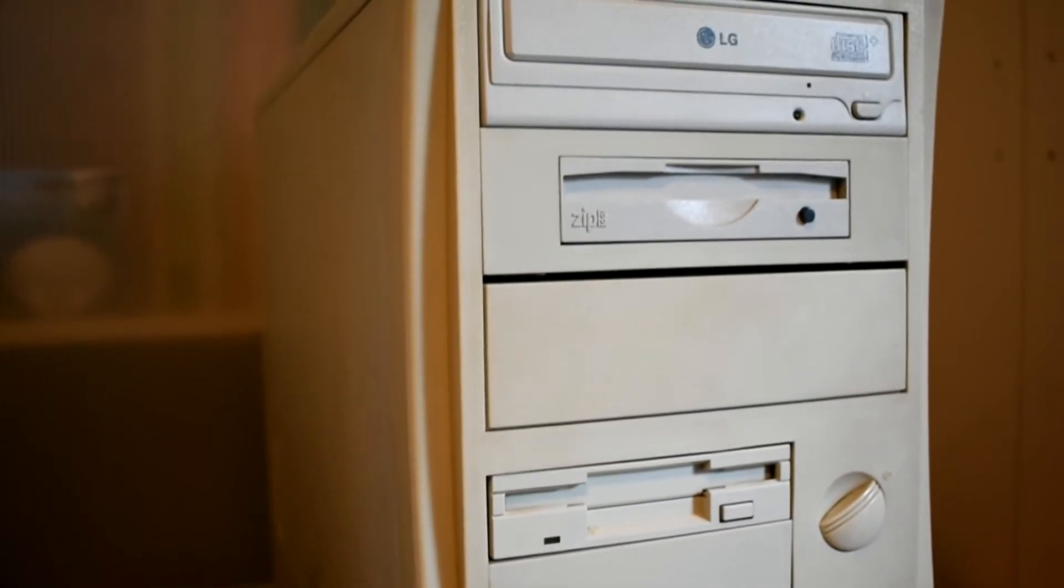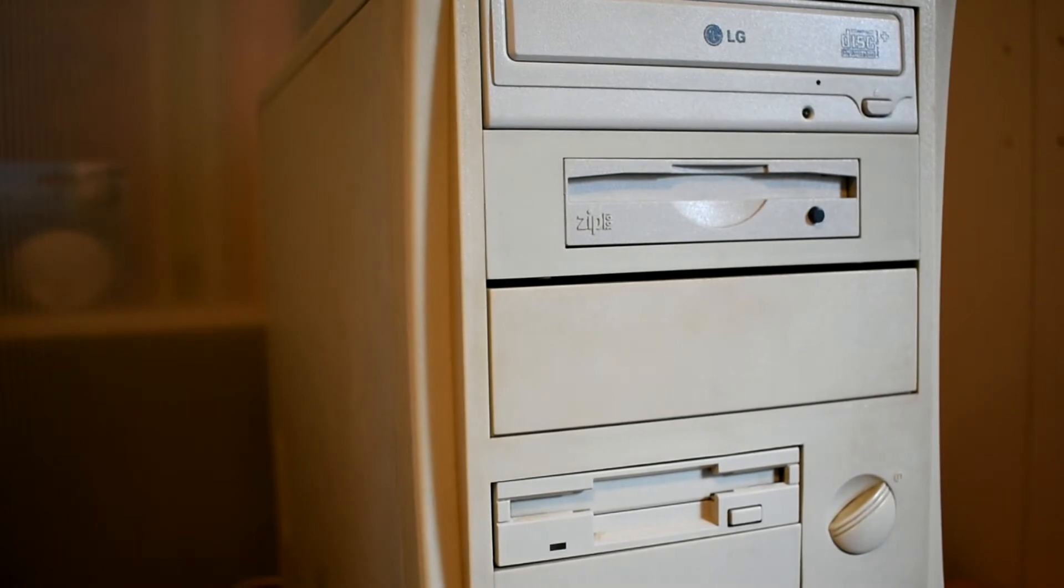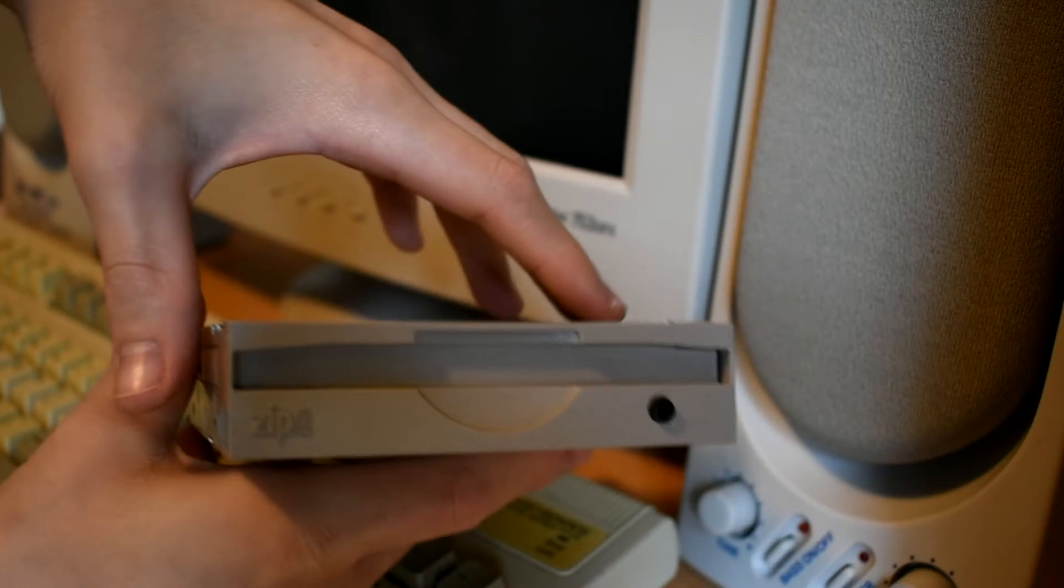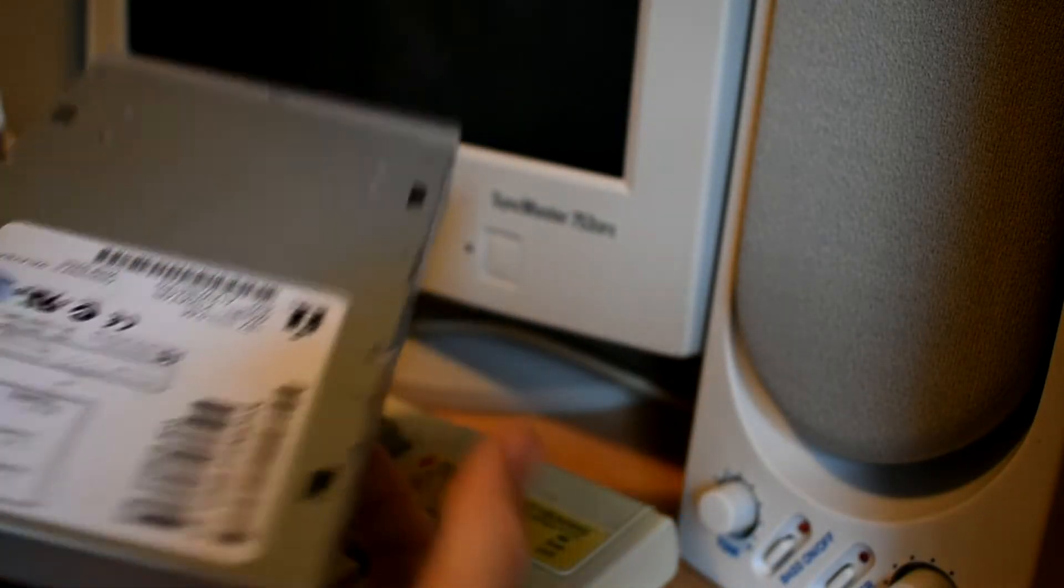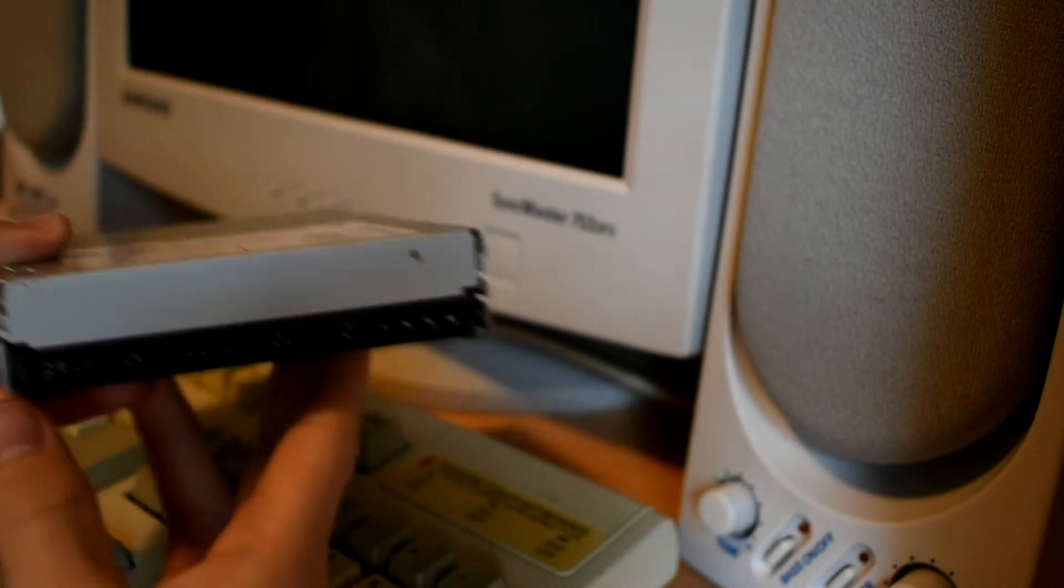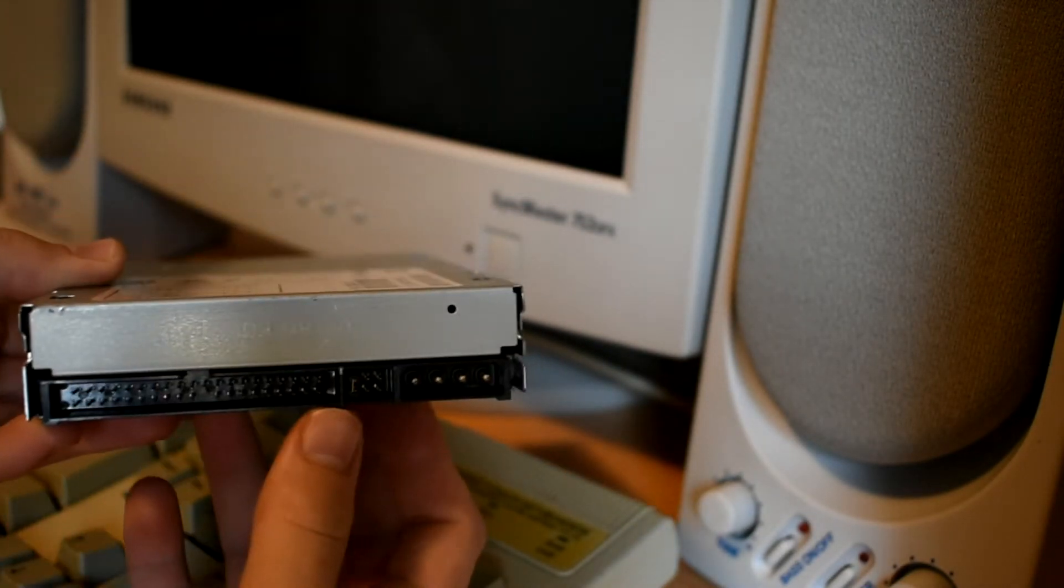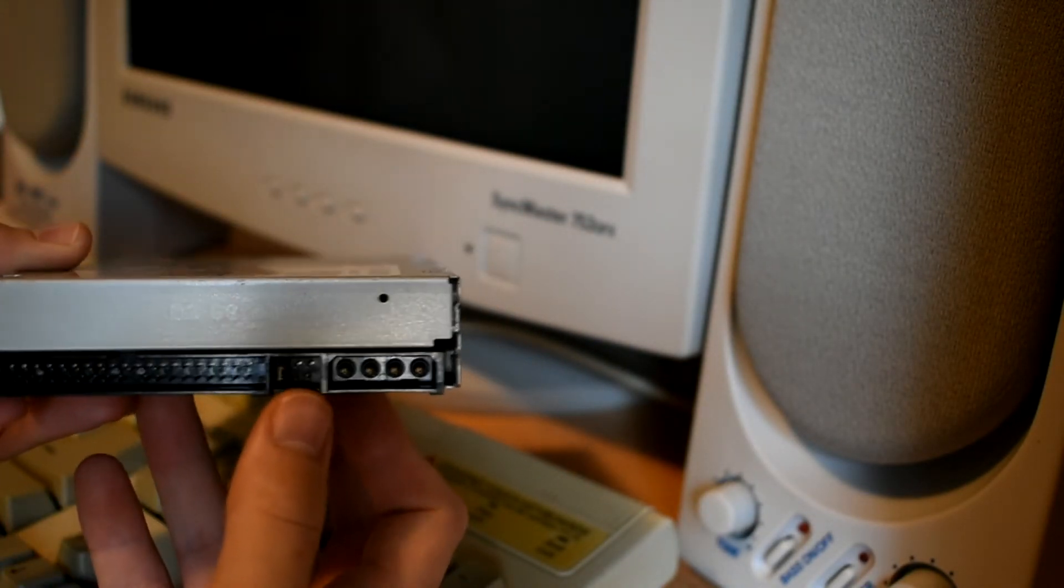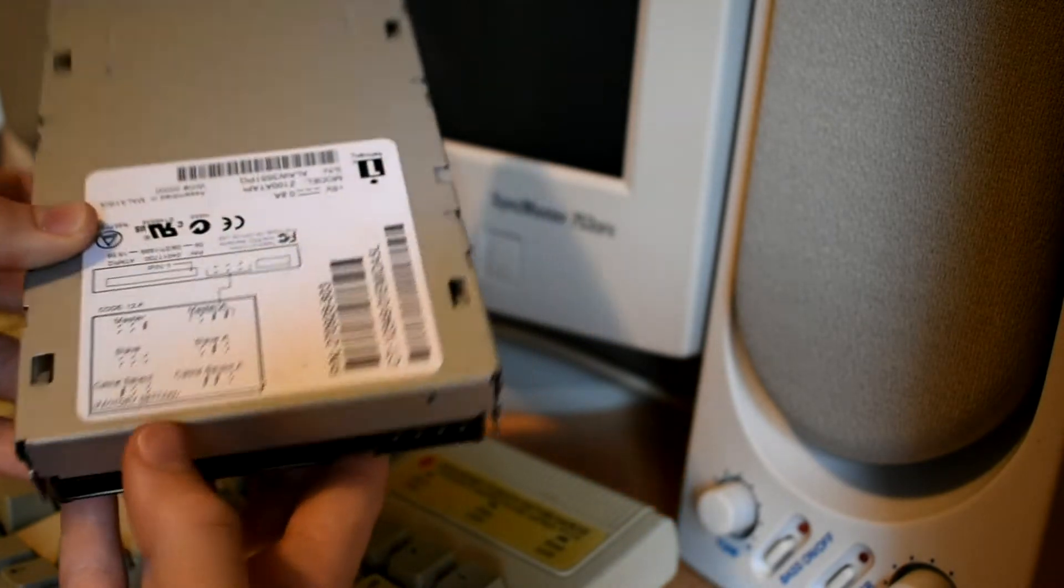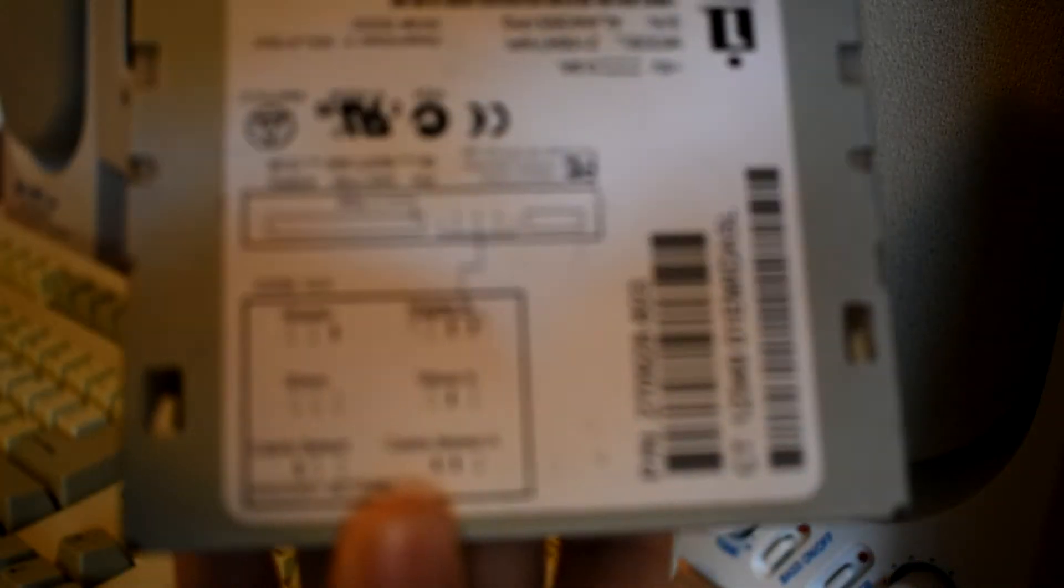From around 1999 to 2003 sales of zip disks steadily declined. CD-ROMs and CD writables were becoming much more affordable and zip disks had a higher cost per megabyte compared to them. So people moved on from zip disks.